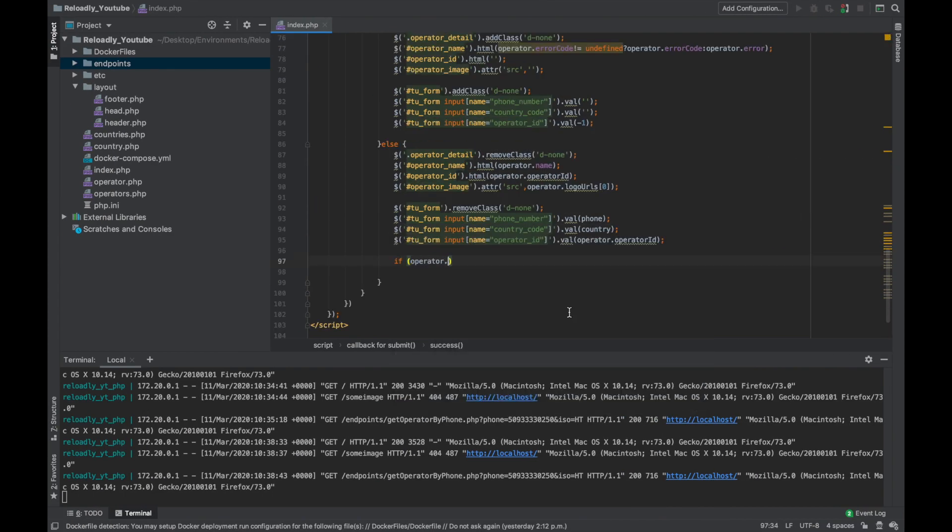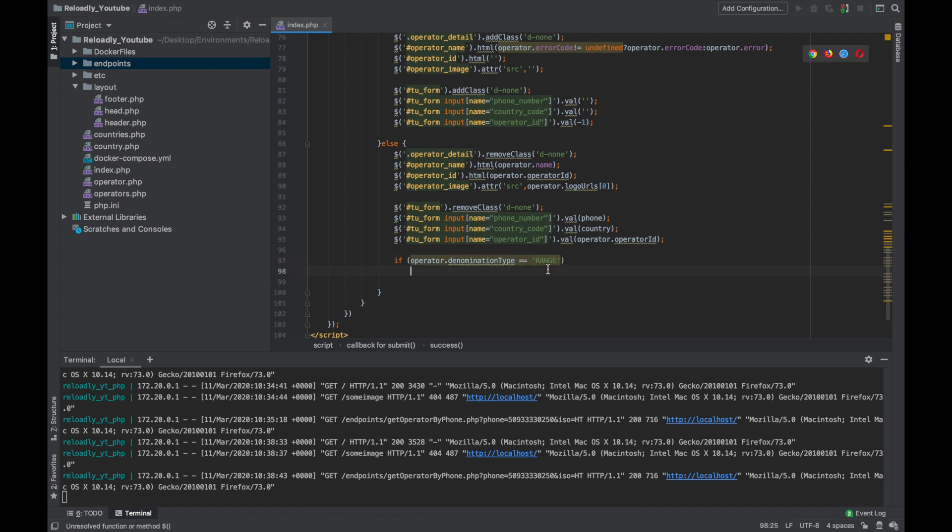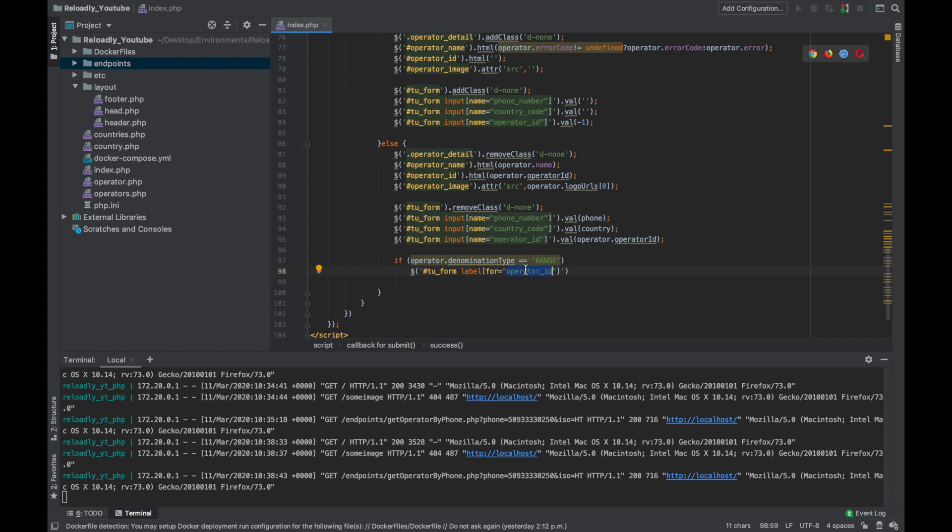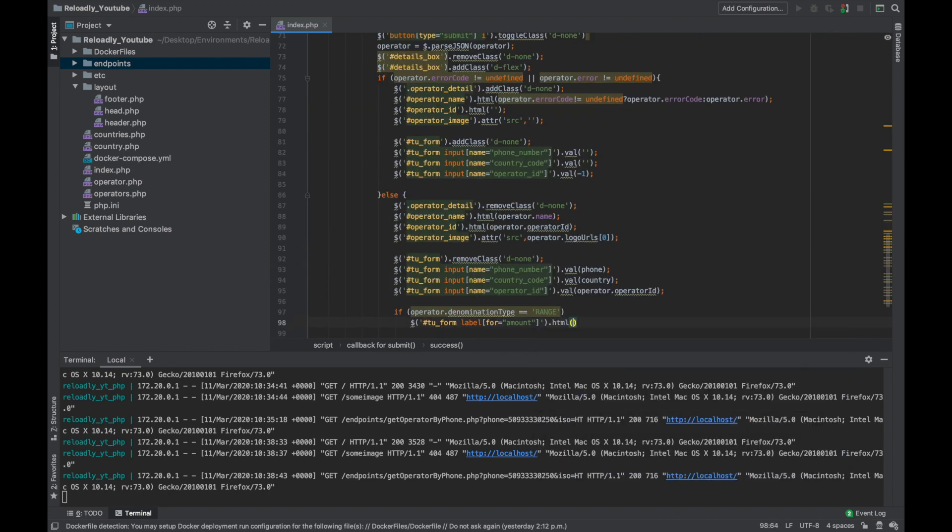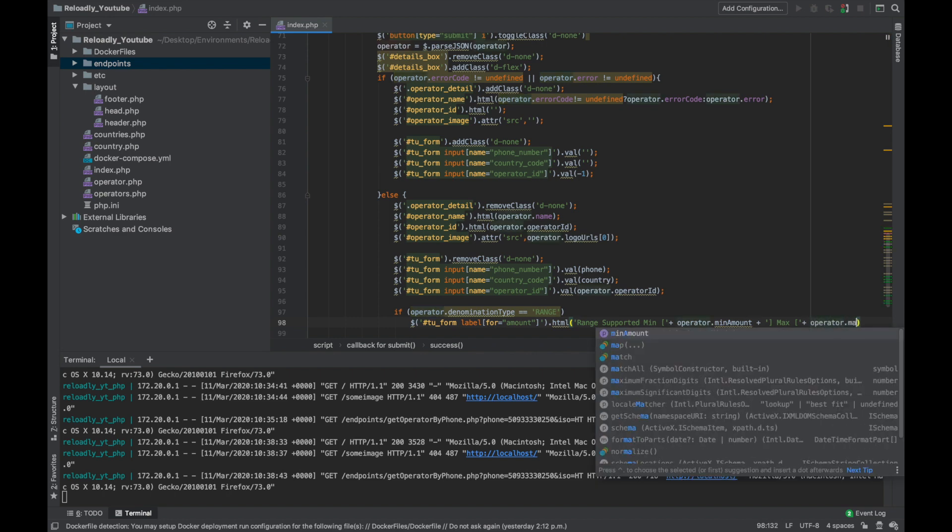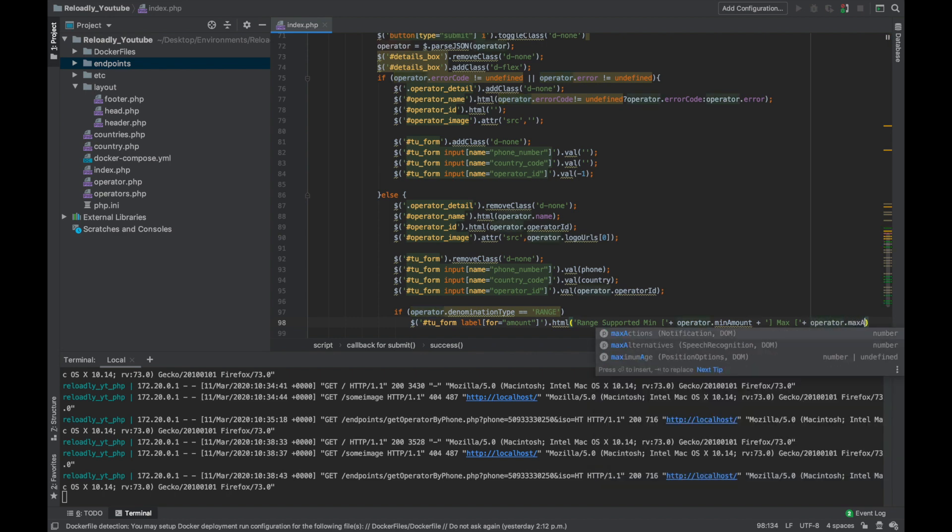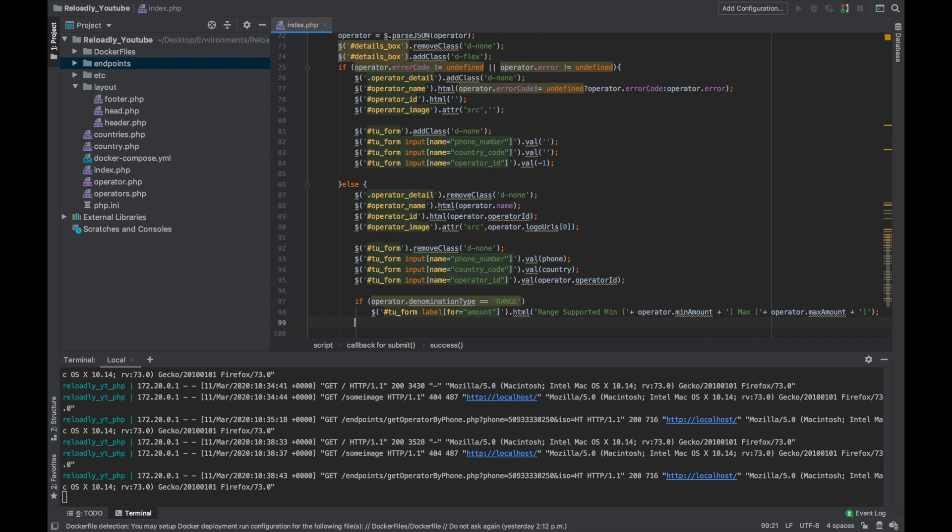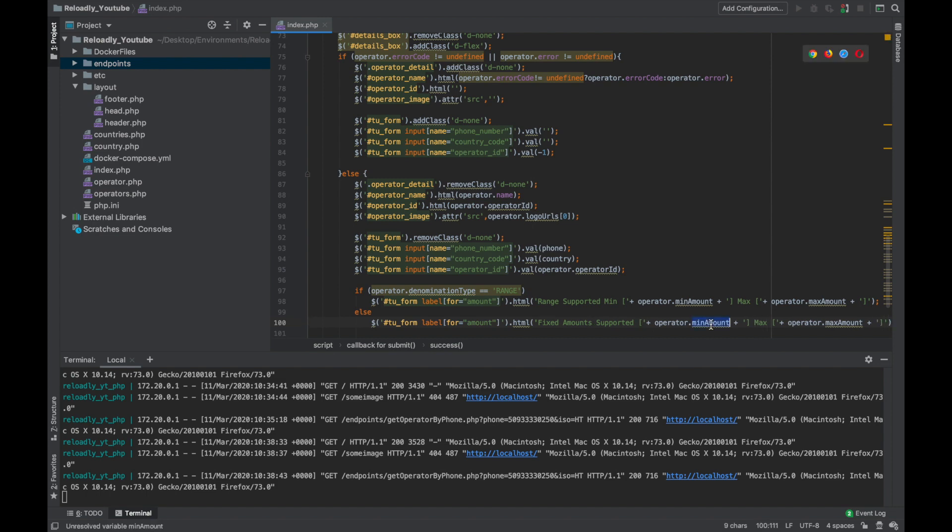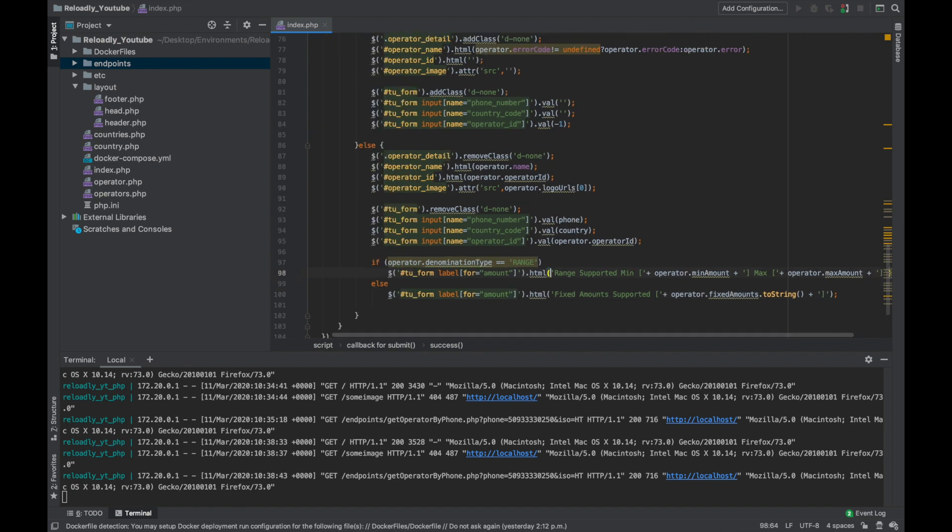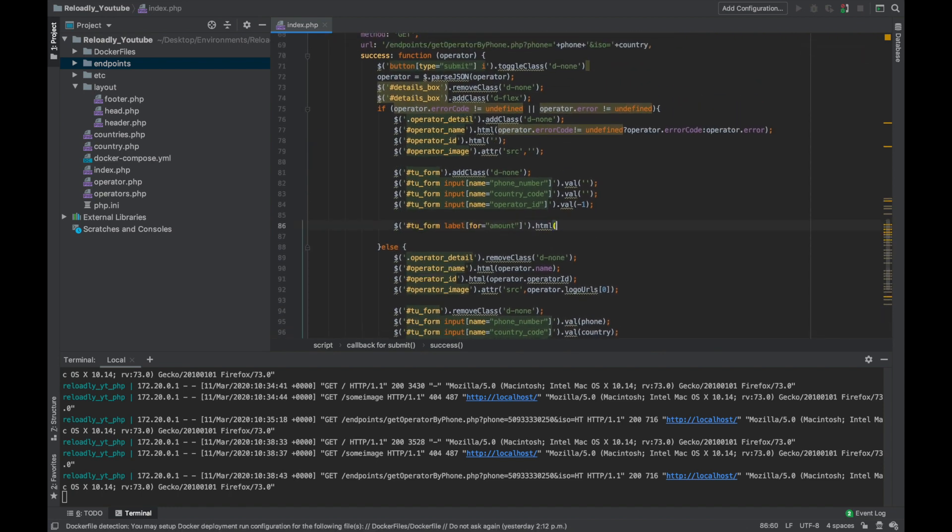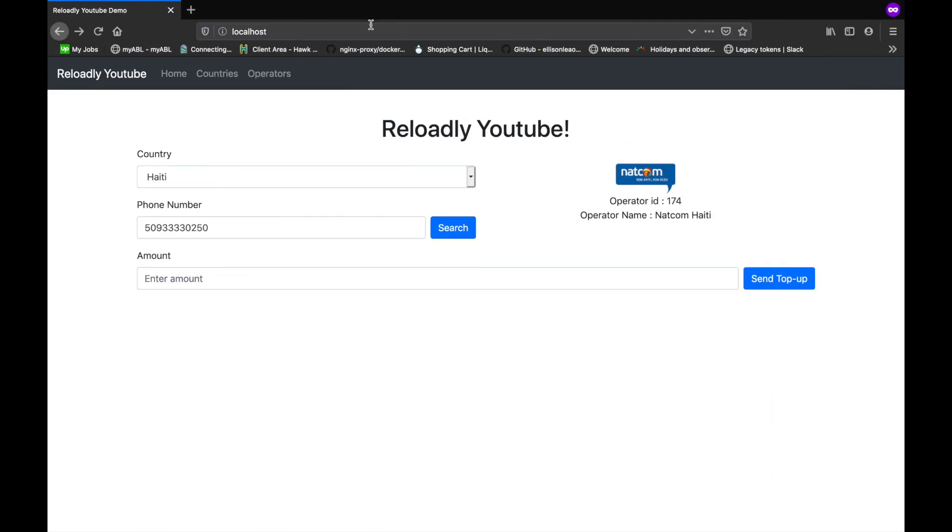Let's do that. If operator denomination type is range, we're going to get the label for amount and change its HTML to range supported, minimum operator dot minimum amount, maximum operator dot maximum amount. If it's not range, we are going to say fixed amount supported and then simply show in all the fixed amounts. If this fails, we're going to simply reset the text which is amount.